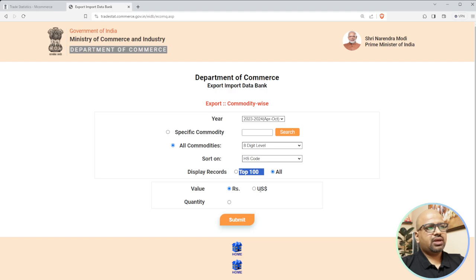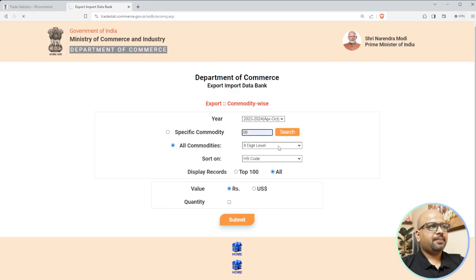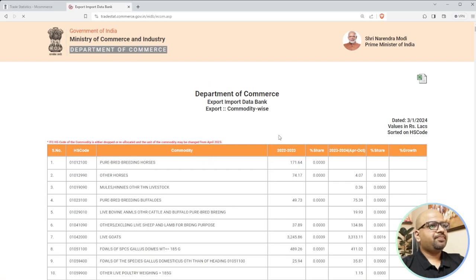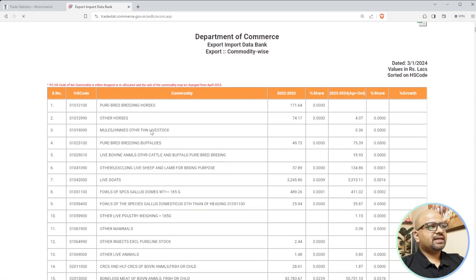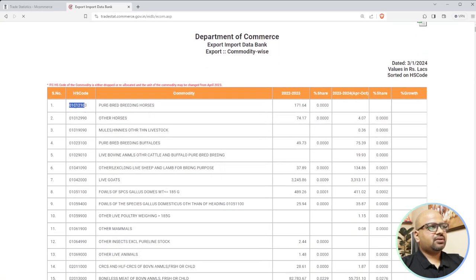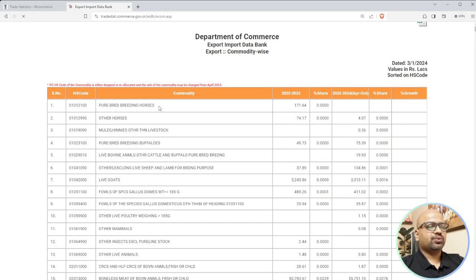For the top count, instead of top 100 I'll select All so I can see how the volumes are going. USD is a bit confusing because I'd have to convert at 83 rupees, so instead I'll keep it in Indian rupees. Then we'll submit. You can see these are eight-digit HSN codes - one, two, three, four, one, two, three, four - which is the Indian set of HS codes.